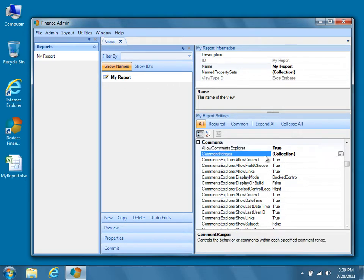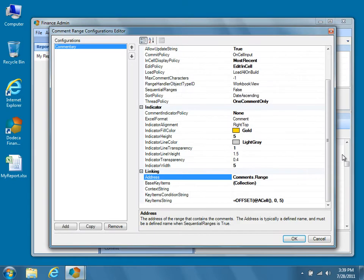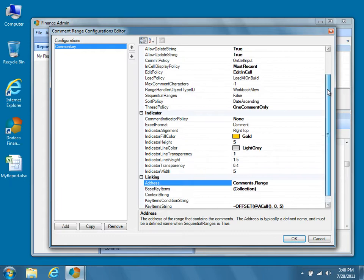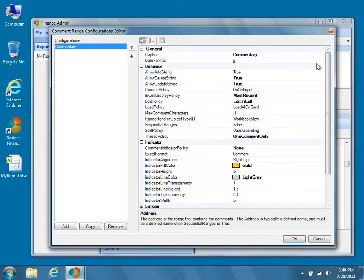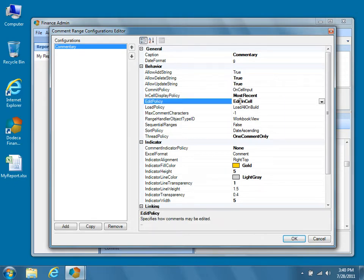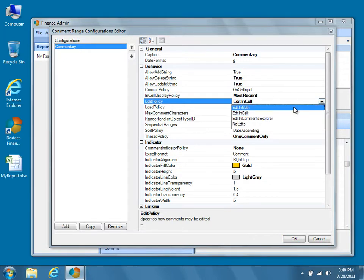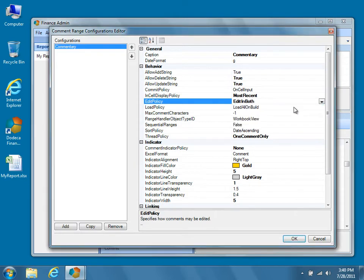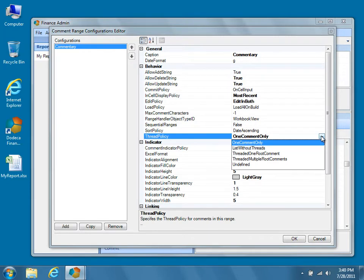Select the Comment Ranges property, and then click the button to the right to open up the Comment Range Configurations editor. In this tutorial, we'll modify the previously defined comment range configuration, Commentary, but note that you can define multiple comment ranges for a view, and that each can be configured independently. Start by finding the Edit Policy property under the Behavior Properties category, and selecting the value Edit in Both from the dropdown. This will allow us to create and edit comments as before in the cell on the worksheet, but it will also allow us to create and edit comments from within Dodeca's Comments Explorer.